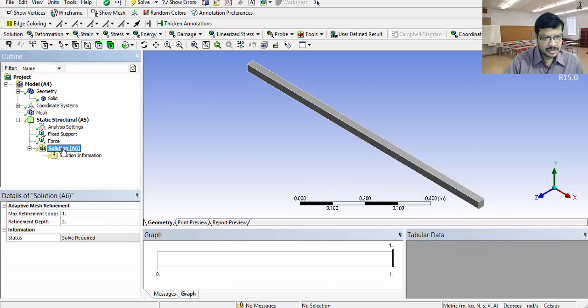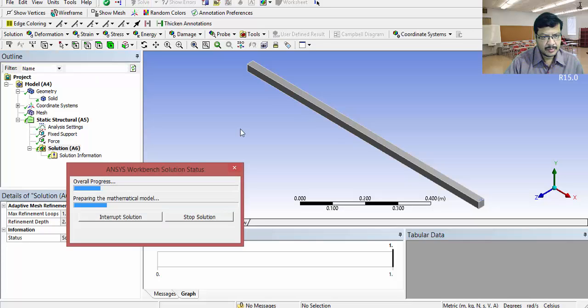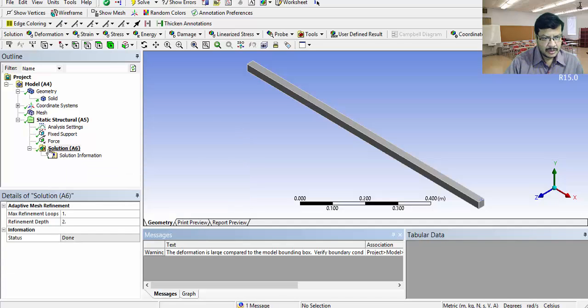Go to solution. Click on solve. You got tick mark. That means, solution is ready.